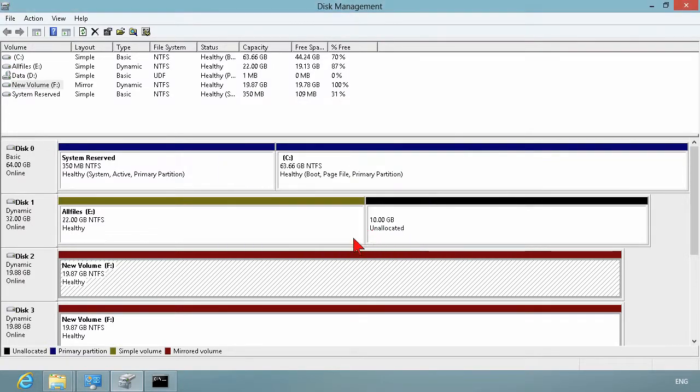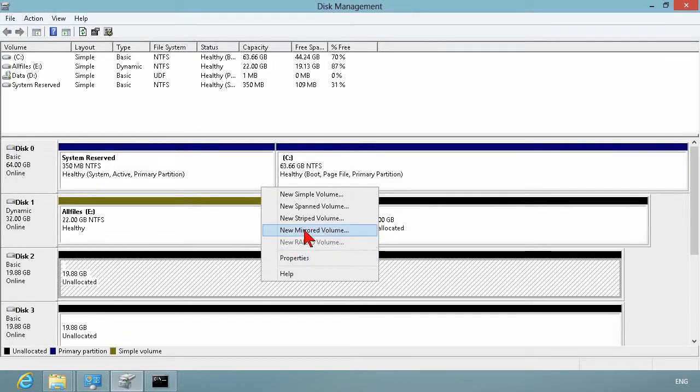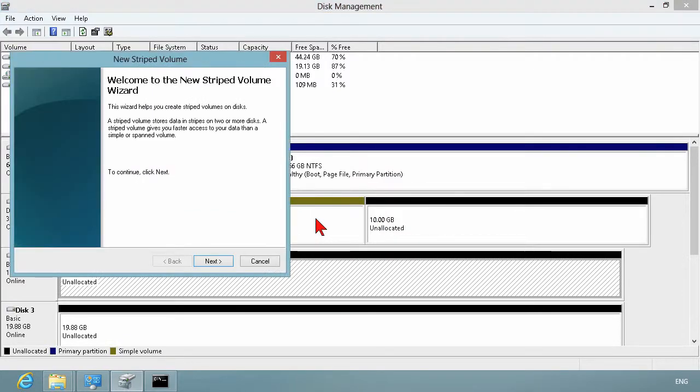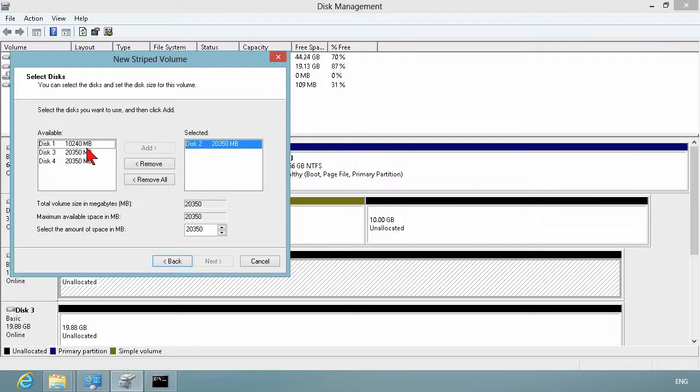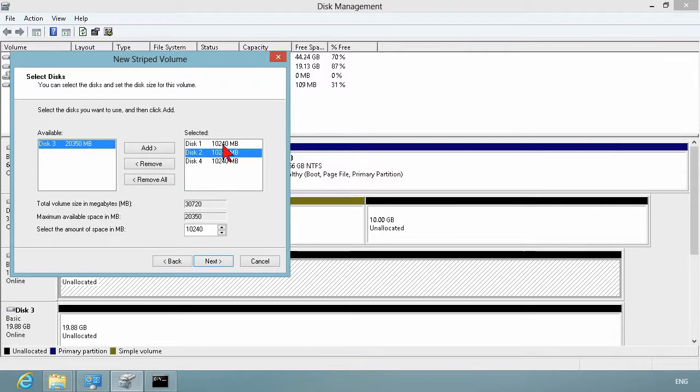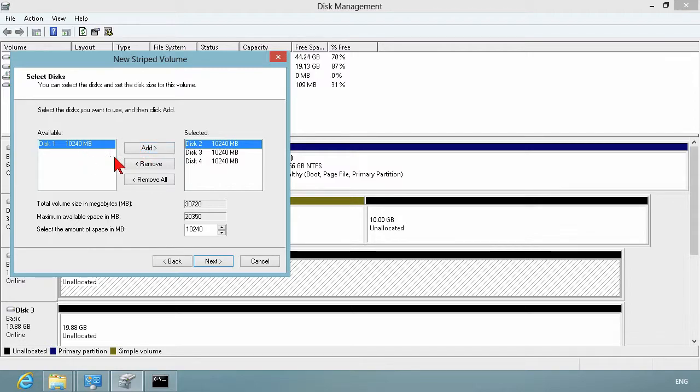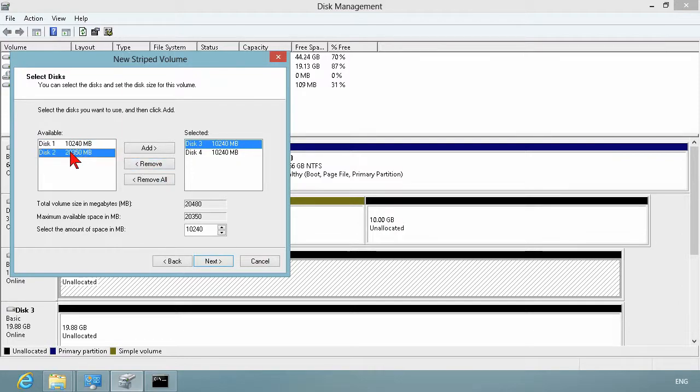Spanned volume, or excuse me, striped volumes. Go ahead and delete that. The striped volume will be just slightly different. That's a RAID 0. That's going to require additional disk. We're going to add, actually, let's get rid of that. And we're going to create using 10 gigs. Oh, you know what? I'm sorry. I picked the wrong one there. So we want disk two, three, and four.